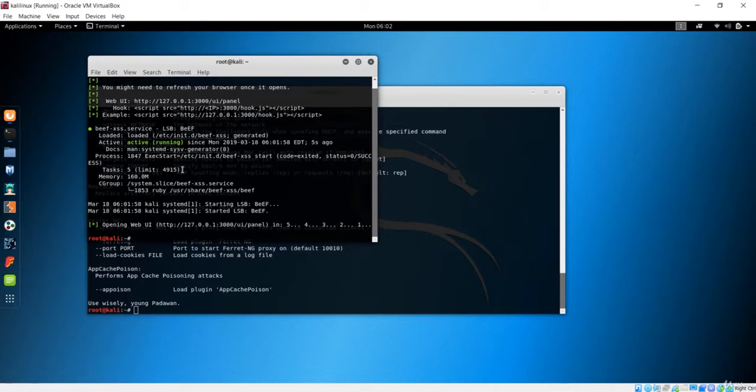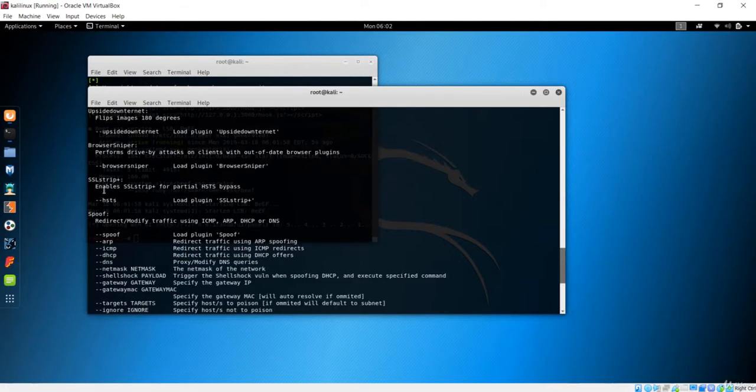You can see we have this URL, which is the script URL. That means you can use this inject method to inject the URL with the help of Man in the Middle.